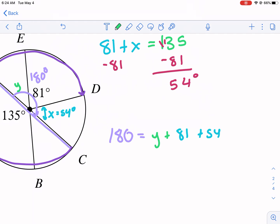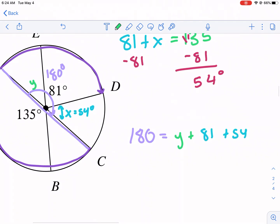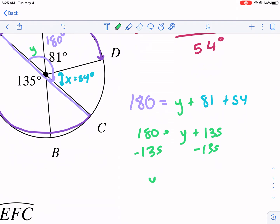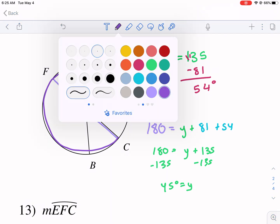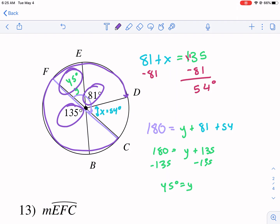Subtracting 81 and 54 from both sides — or equivalently noting 135 + y = 180 — we get y = 45°. Now I know all the parts I need: 135°, 45°, and 81°, plus that vertical 45° on the other side. Adding those gives the measure of the big arc.